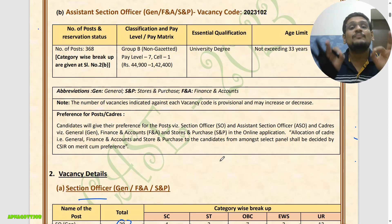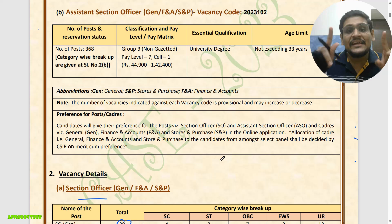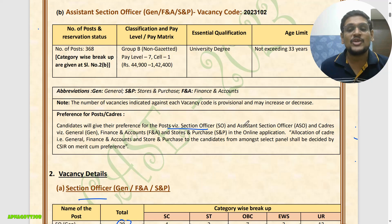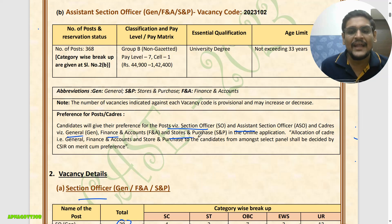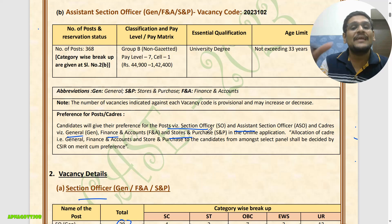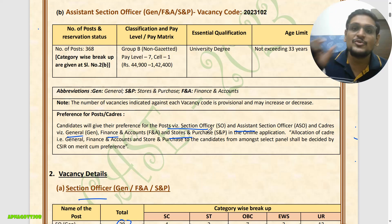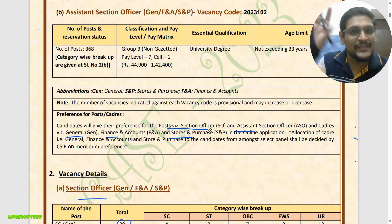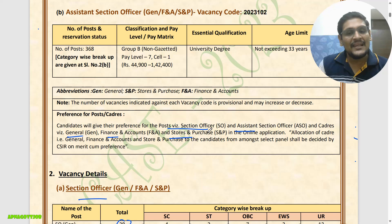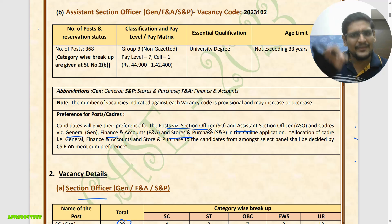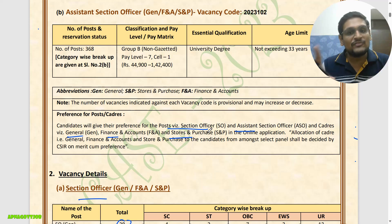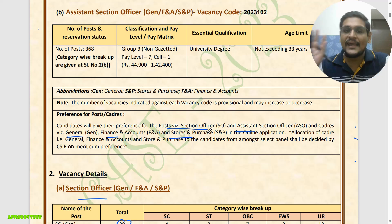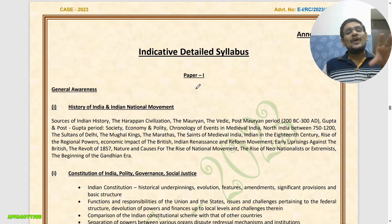Can you apply for both positions? The answer is yes. You need to give your preference for Section Officer and Assistant Section Officer — which department or cadre you want: General, Finance & Accounts, or Stores & Purchases. Based on your merit list marks, you will be allocated the cadre. In the form-filling video, I will show you in detail how to fill the form for both positions.